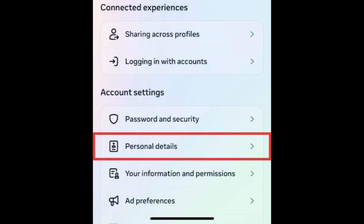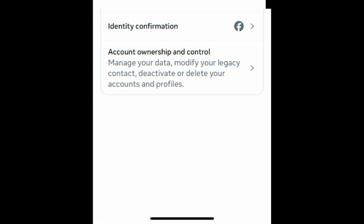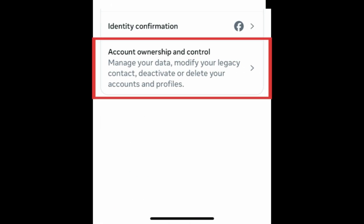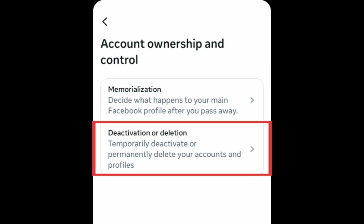Under Account Settings, select Personal Details. Then tap Account Ownership & Control. Tap Deactivation or Deletion.